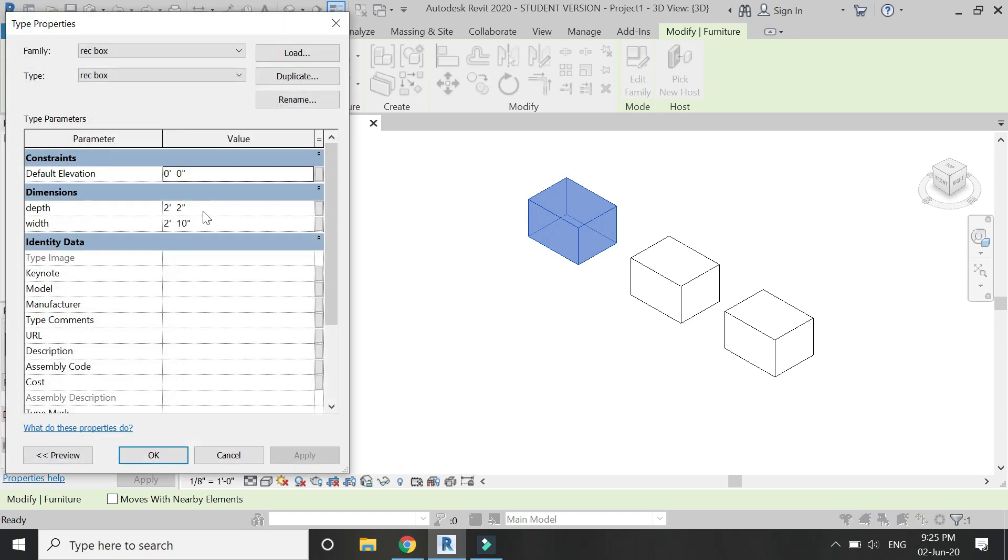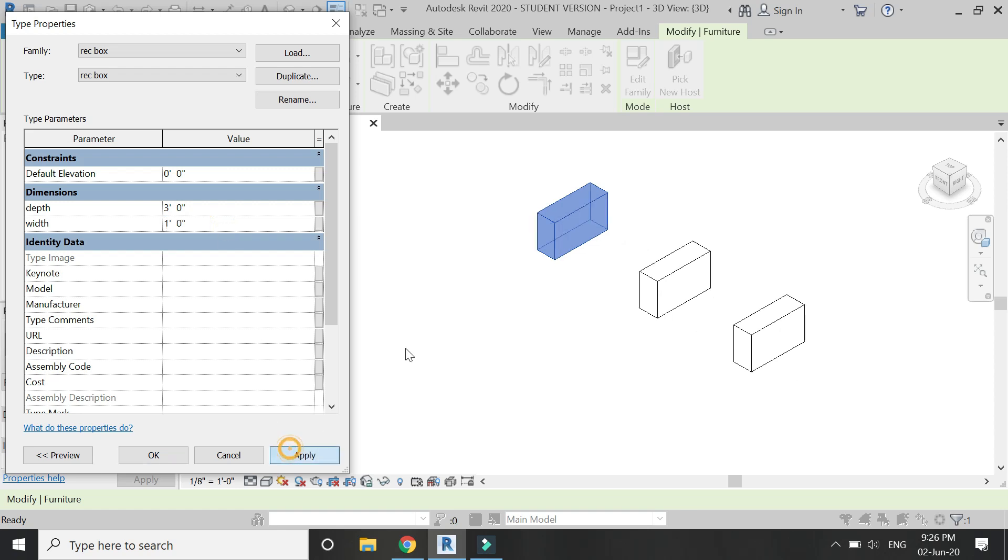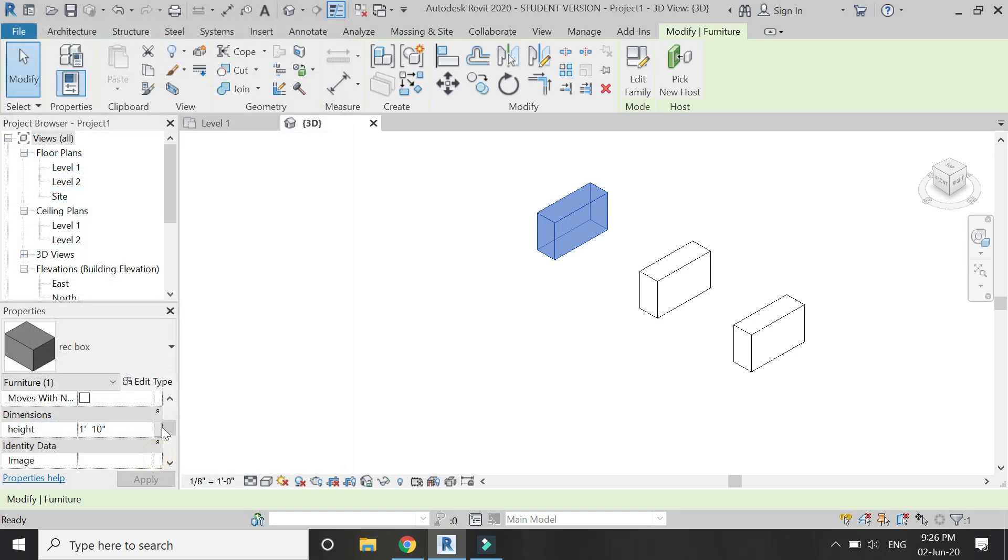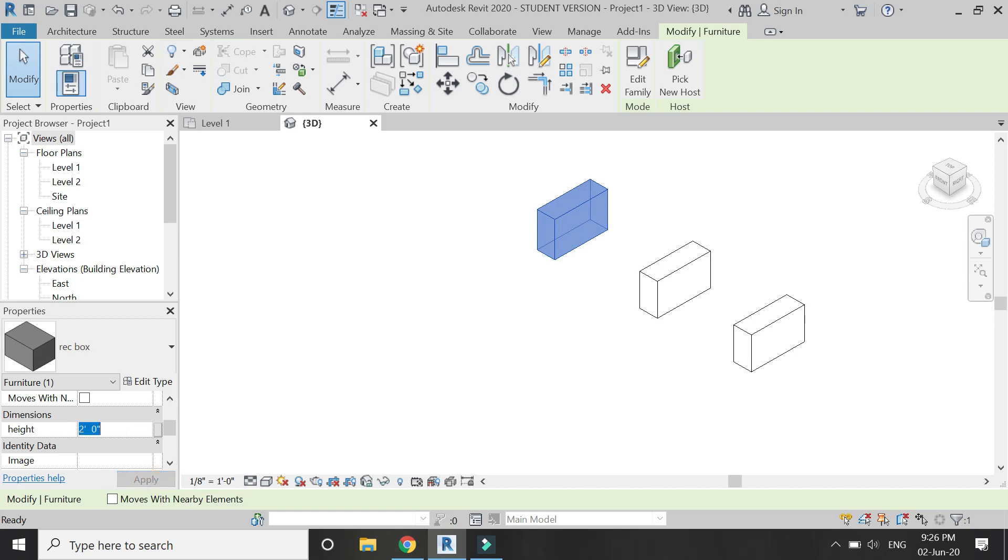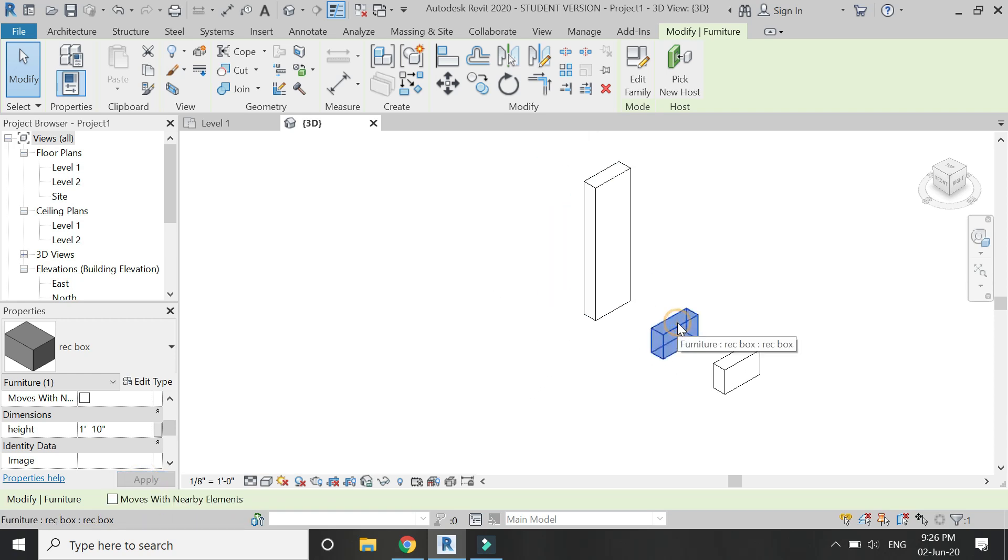Now change the depth, and you can see that all three of these blocks have changed their dimensions. When you change the values of depth and width, all blocks change. But when you change the value of height, which is an instance parameter, only the selected block changes its height, and the other two remain the same.